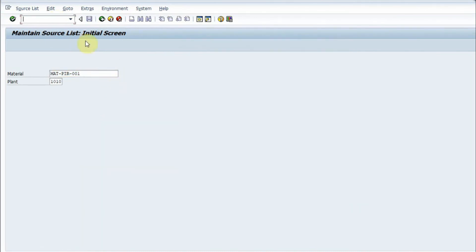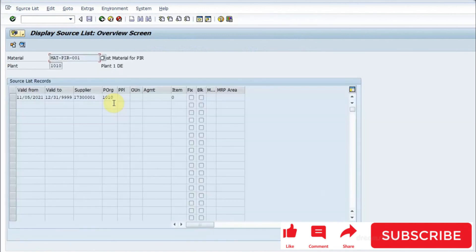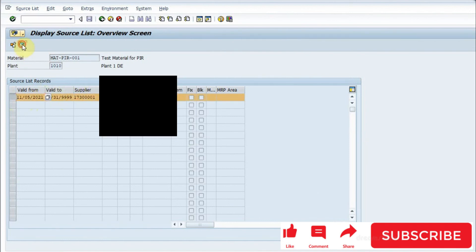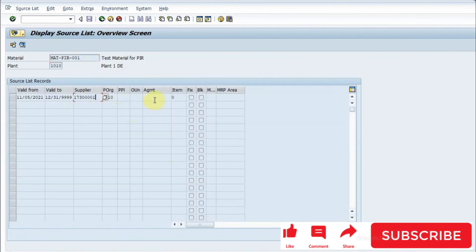If I want to display the source list, I will go to /nME03. This is the material in the plant. If I press enter, I would have the supplier and the dates. If I go inside to details, I would have the options which are filled. This is the process of creating a source list. Till we meet again in another video, you guys take care, goodbye.